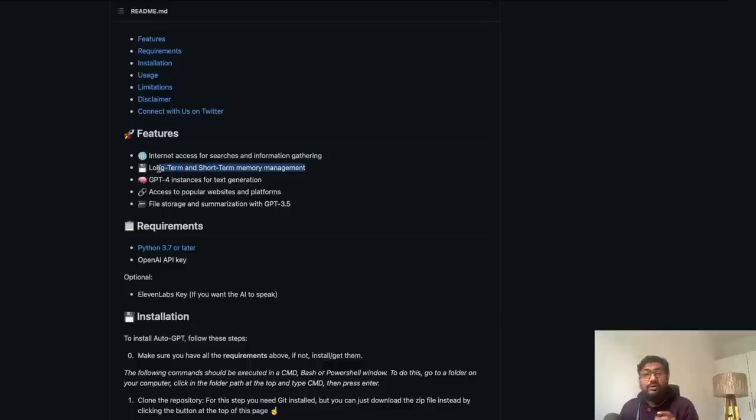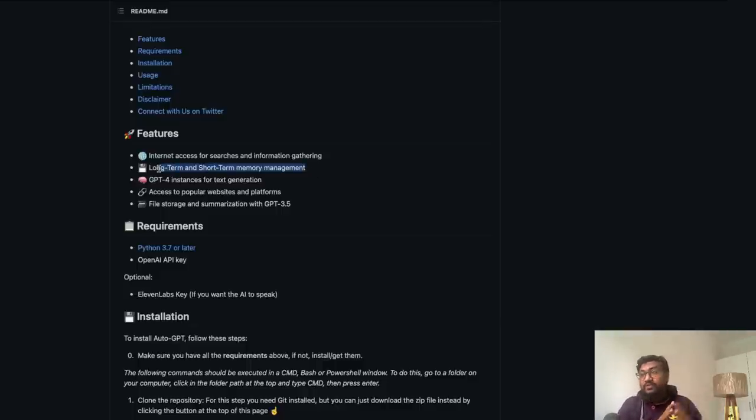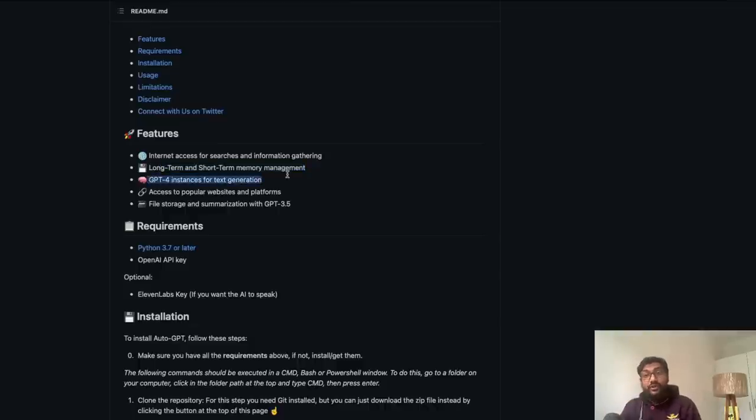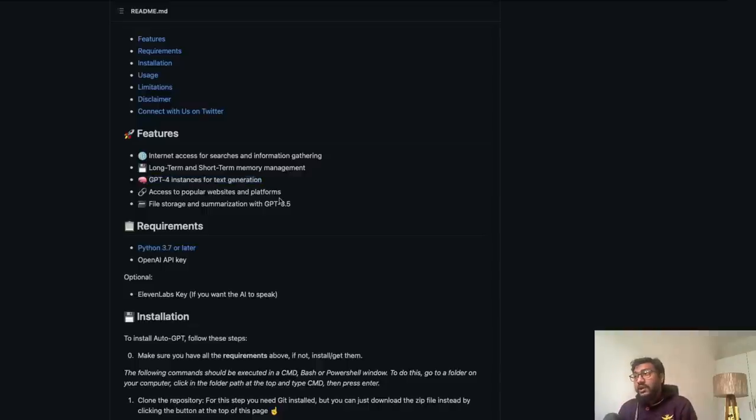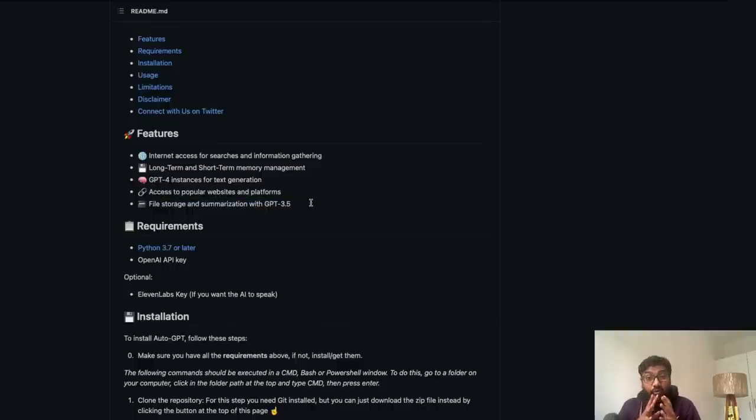Second, it has long-term and short-term memory management. So it knows the context, what is happening before, it can have that memory, which is something that a lot of people have been trying. It can use GPT-4 instances for text generation, and it can also access popular websites and platforms like we just saw. And it has file storage and summarization with GPT-3.5.